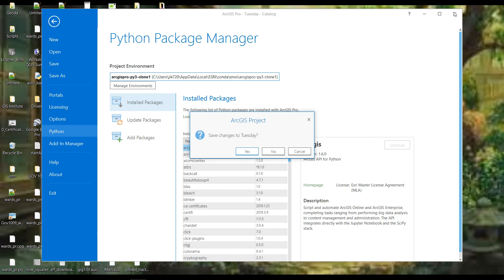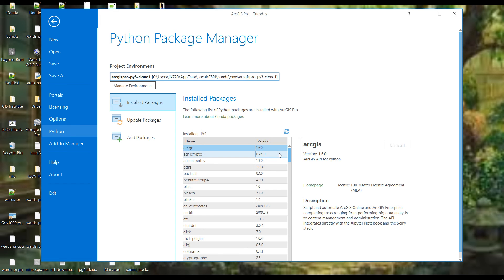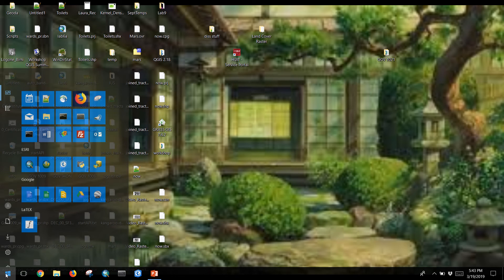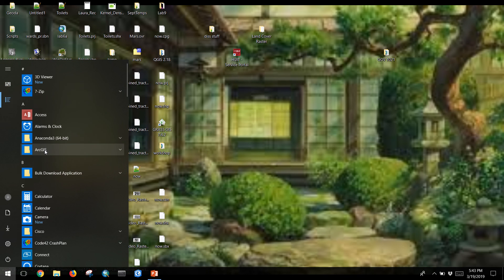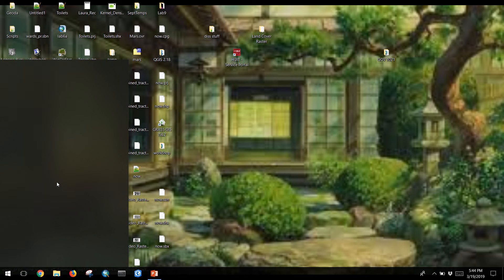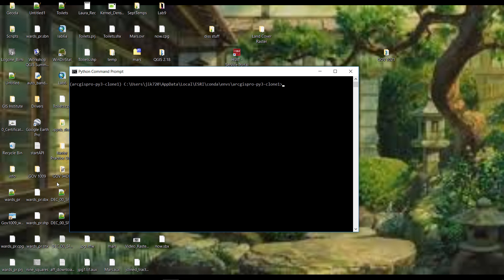To load Jupyter in that new cloned environment, I don't want to use the Jupyter Notebook shortcut. I want to use the Python command prompt. This is what you're seeing, but it flashes by really fast. It loads with the environment active that was the last one it saw in ArcGIS Pro. If you wanted a different one, you can use the 'activate' command, followed by the path to the environment you want.